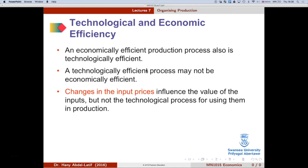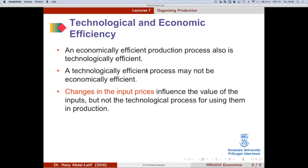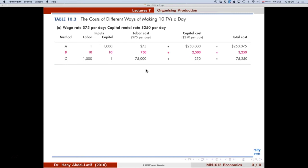An economically efficient production process will also be technologically efficient, but a technologically efficient process may not be economically efficient. Prices of inputs affect which method is economically efficient. Let's look at an example with three methods — A, B, and C — for producing 10 TVs per day, using capital and labor as inputs.